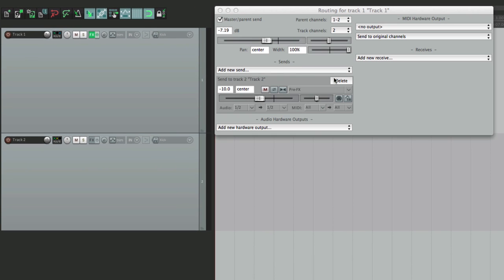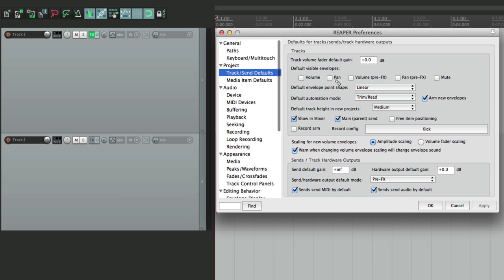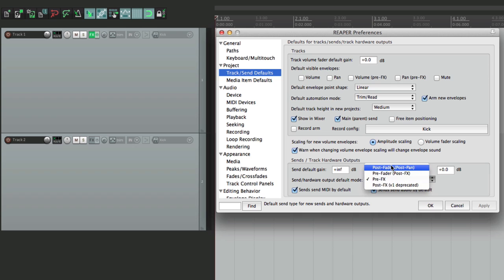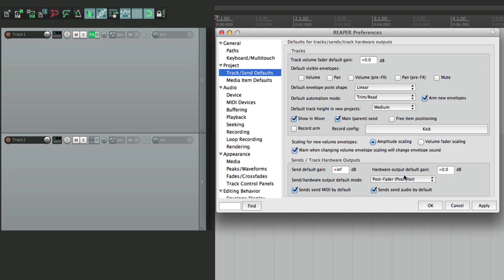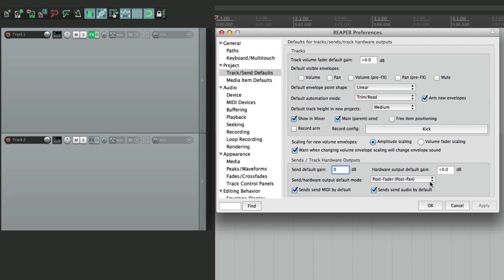Let's delete this and put this back to post fader, which again is the default when you start using Reaper. Put this back to zero. The next option is down here and decides what gets sent by default — it sends MIDI and audio.